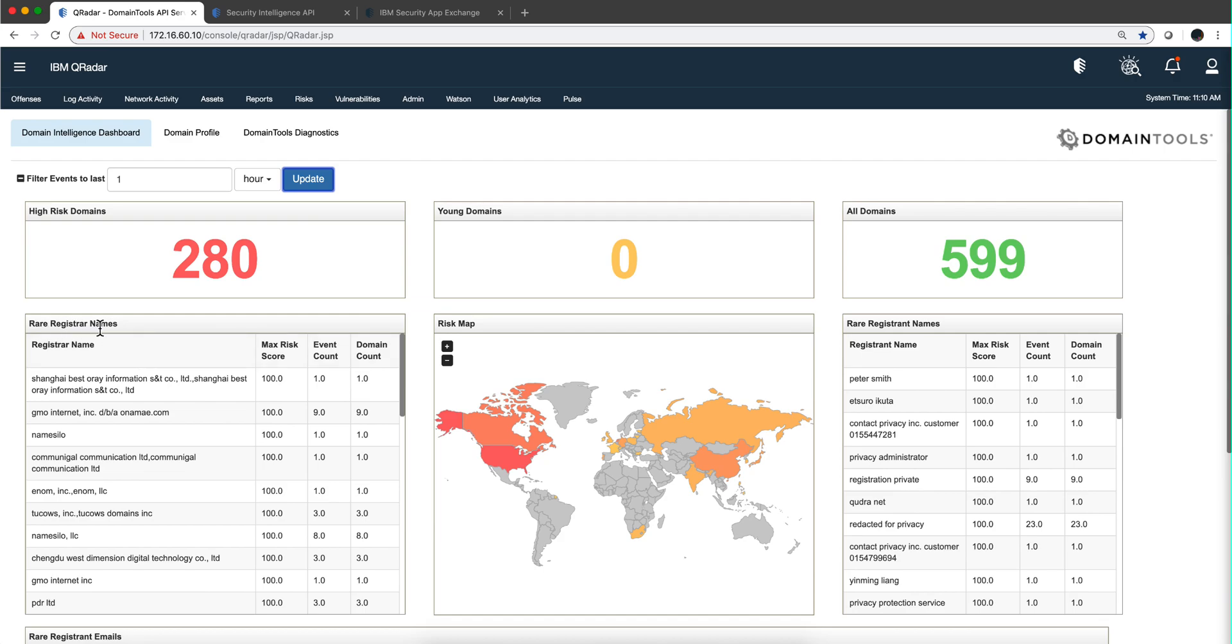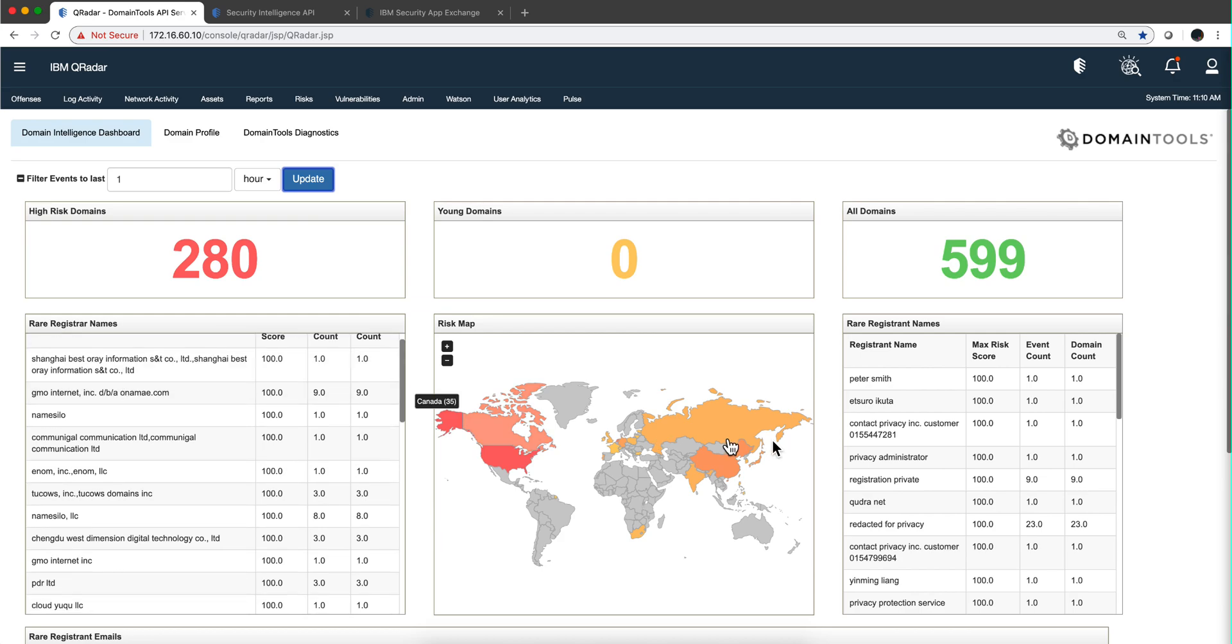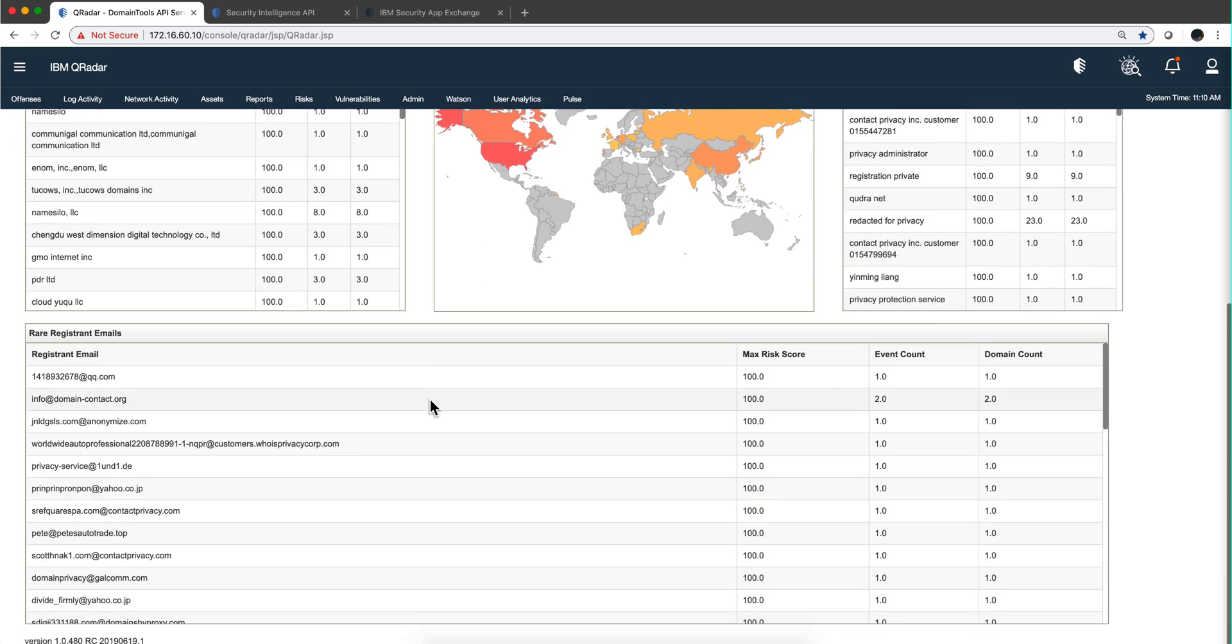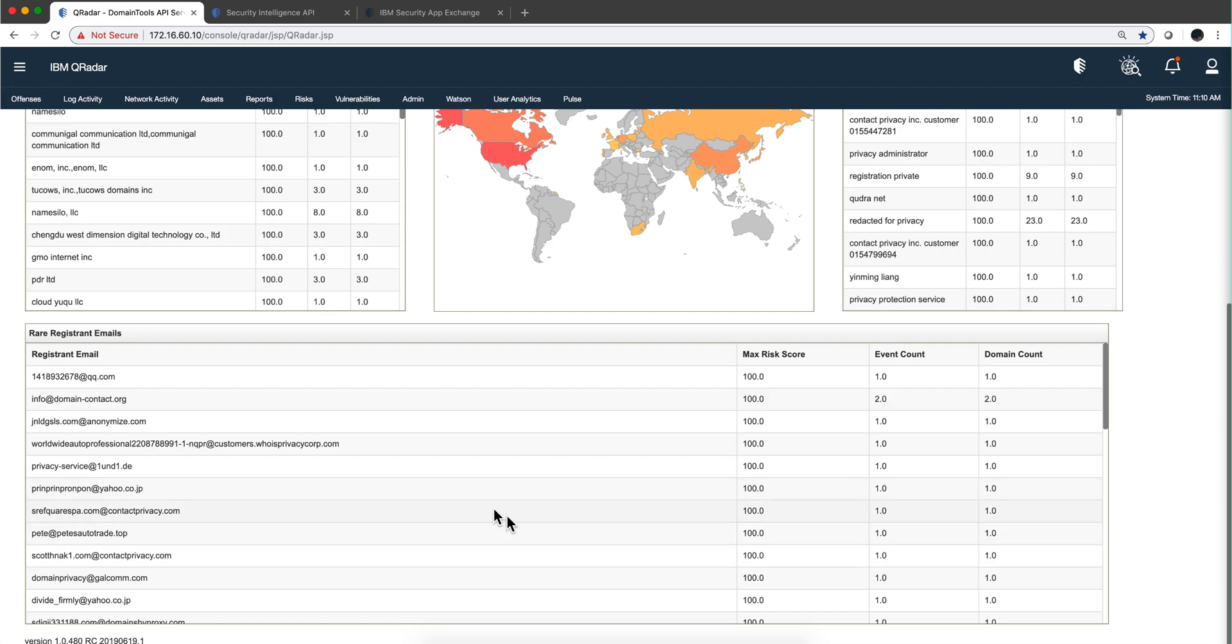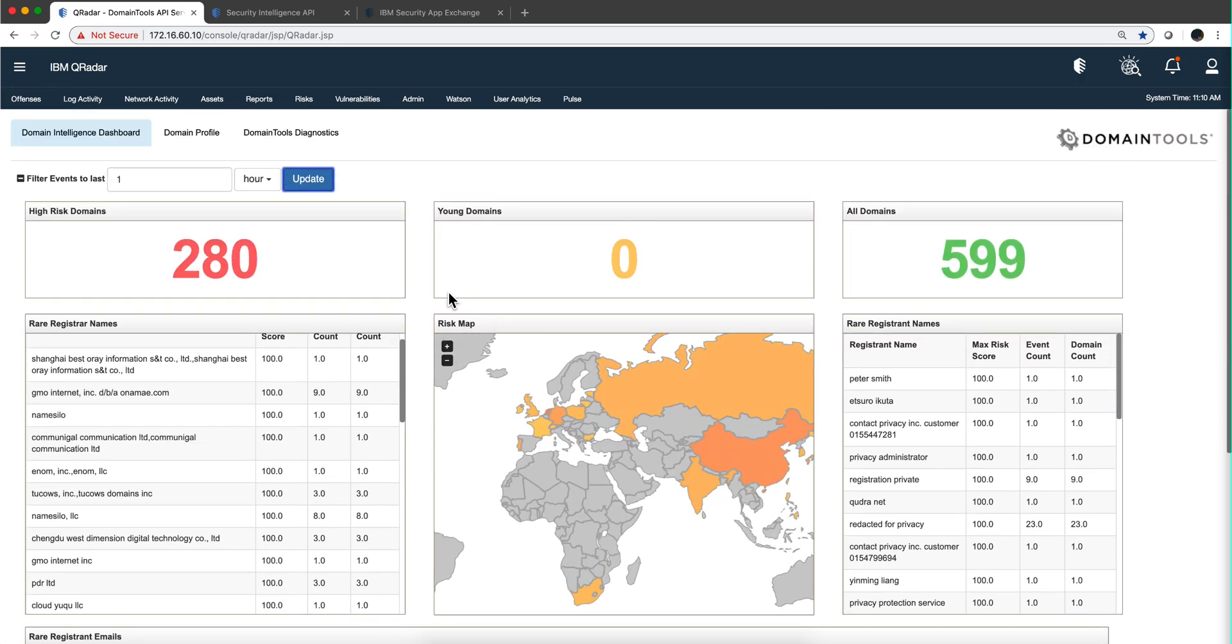These are registrar names. We have more panels down here on emails and risk scores. Because all these domains are malicious, you get that top risk. Normally you should get one or two that indicate somebody went where they're not supposed to.